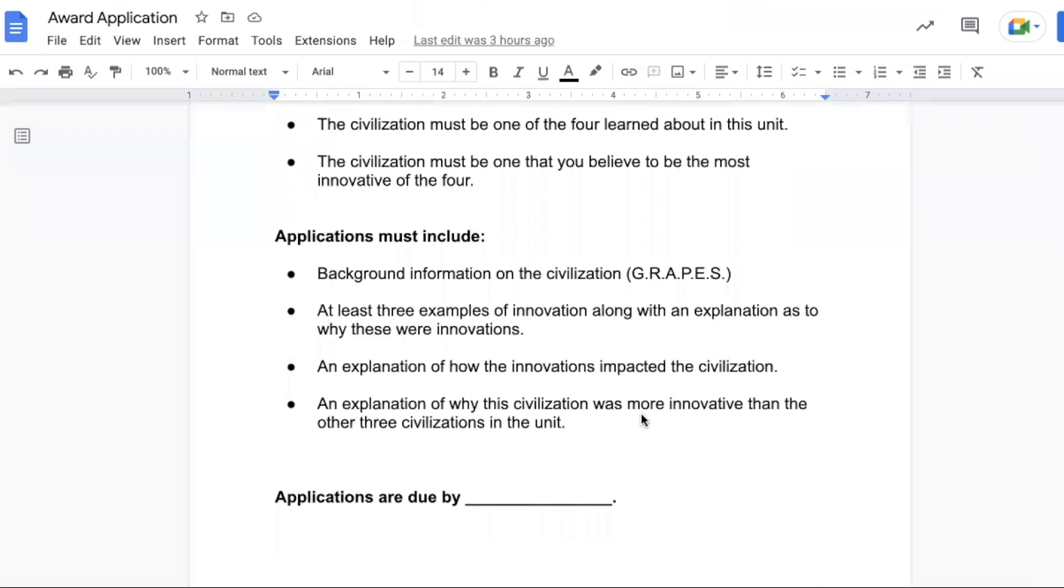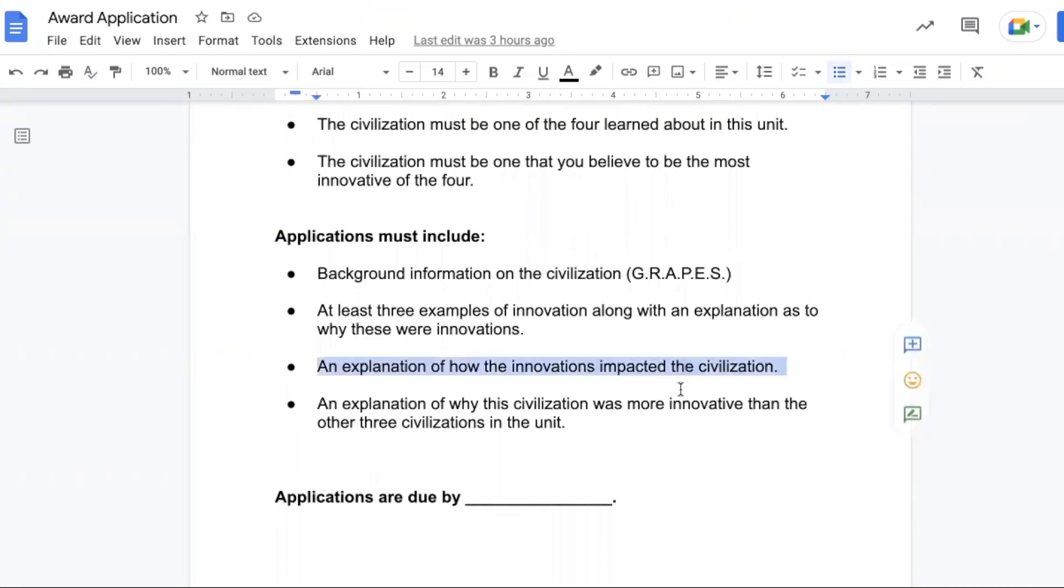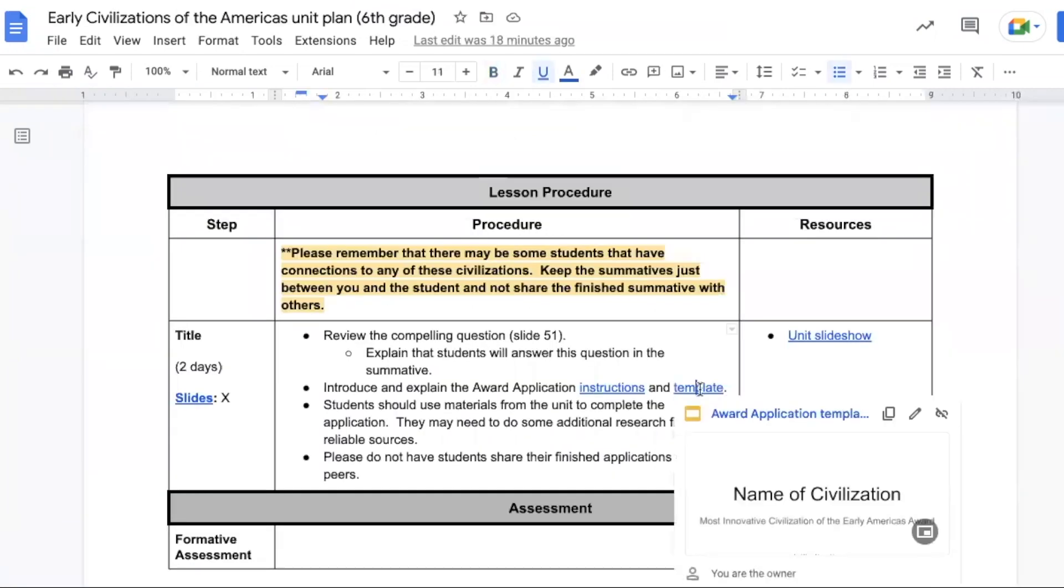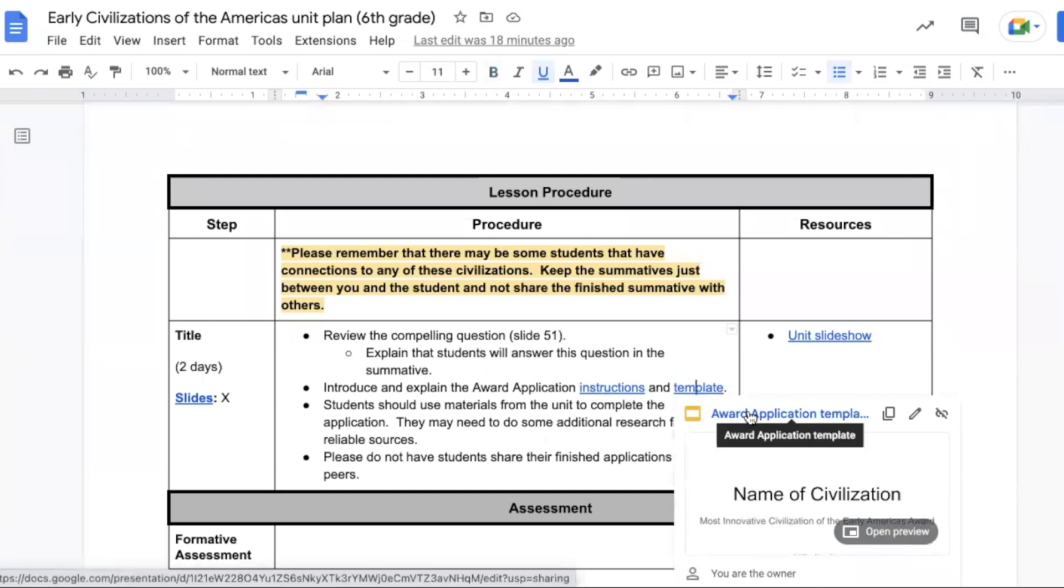Then applications must include background information, three examples of innovation along with an explanation as to why they were innovations, an explanation of how the innovations impacted the civilization. This one right here is the compelling question. And an explanation of why this civilization was more innovative than the other three civilizations in the unit. At the end, just to make it look more official, it says applications are due by, so you can just fill in the blank on that one to make it a little bit easier.